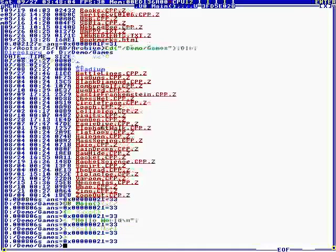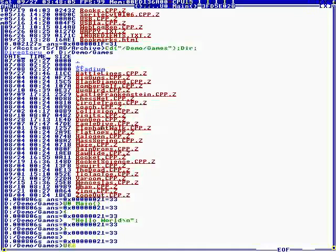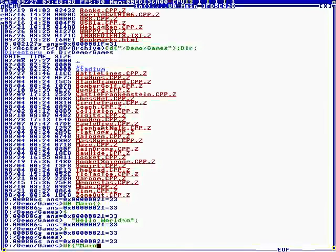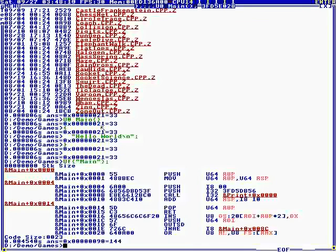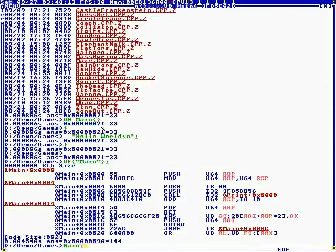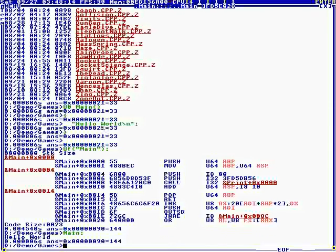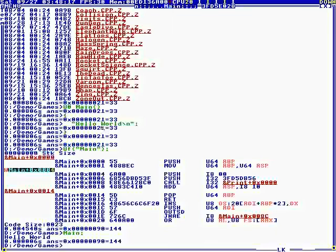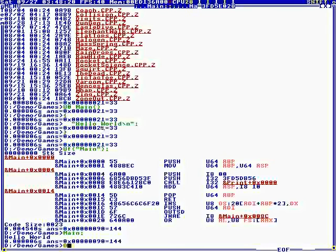So at the command line, if we unassemble the function main. Okay, so we can execute... We just put code in memory, and now we're executing at the command line.